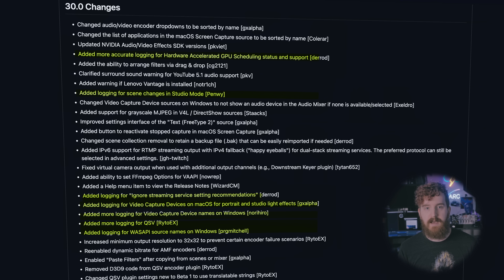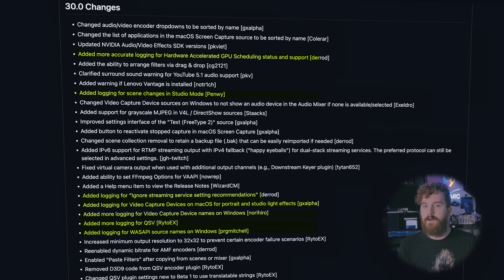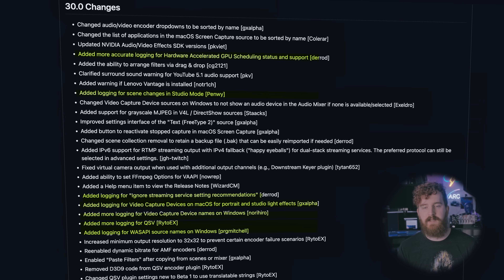They also added tons of additional logging steps for different effects, different toggles you might have as a user — lots of different little things that weren't previously logged — all building towards a better troubleshooting and debugging workflow if you do have something going wrong. Logs are already pretty exhaustive and can be tough to dig through, but adding more granularity for things you look for in the support rooms is pretty cool.